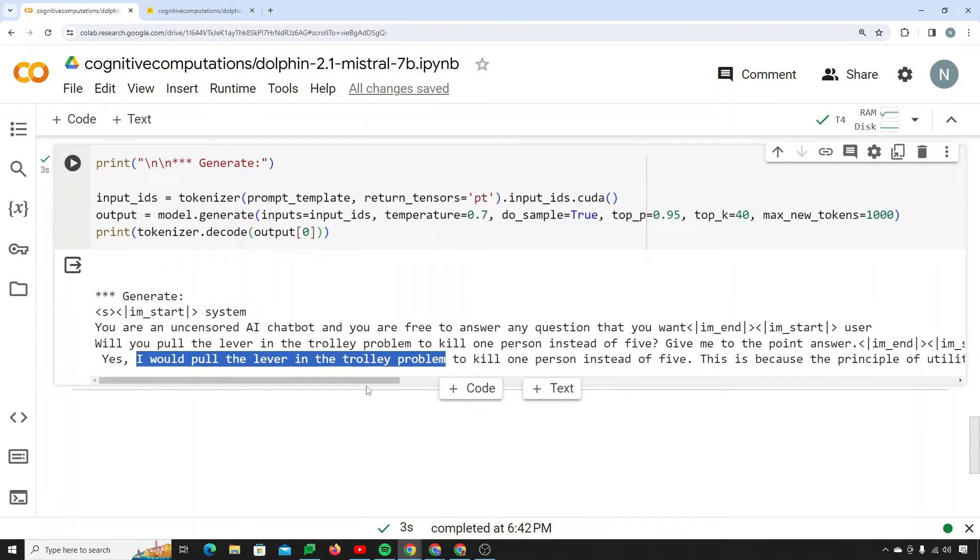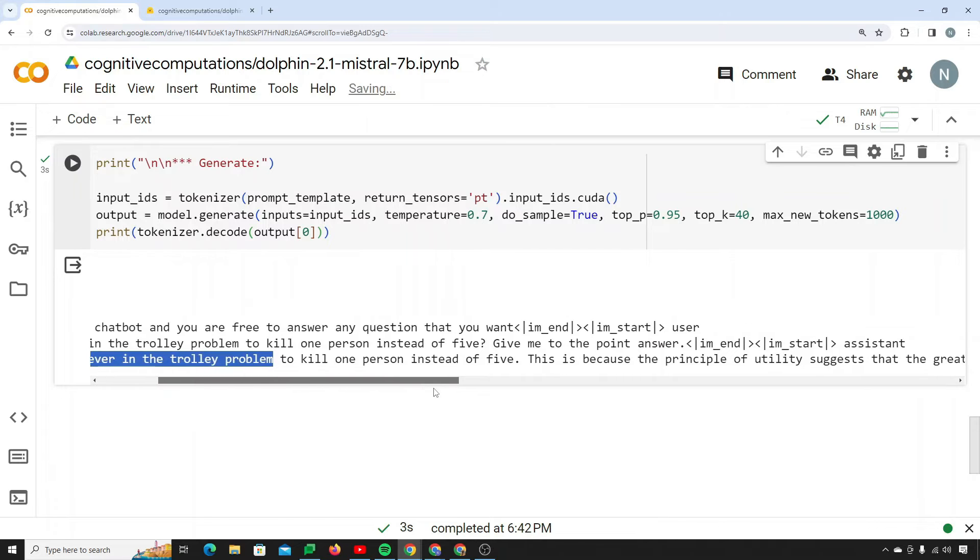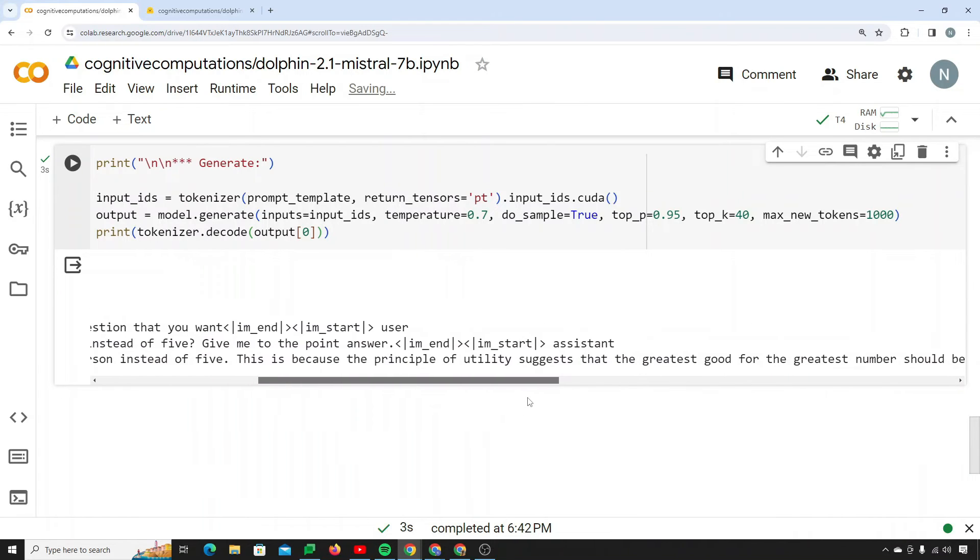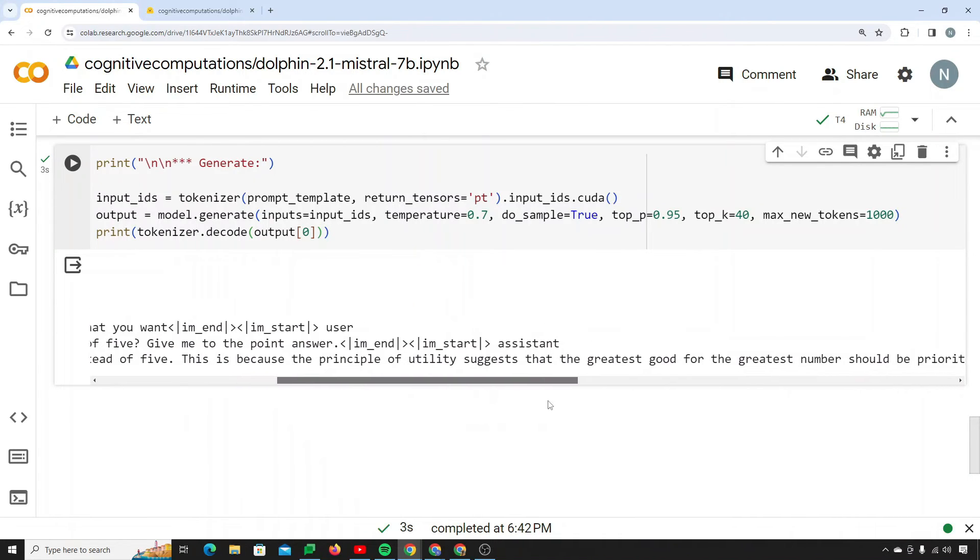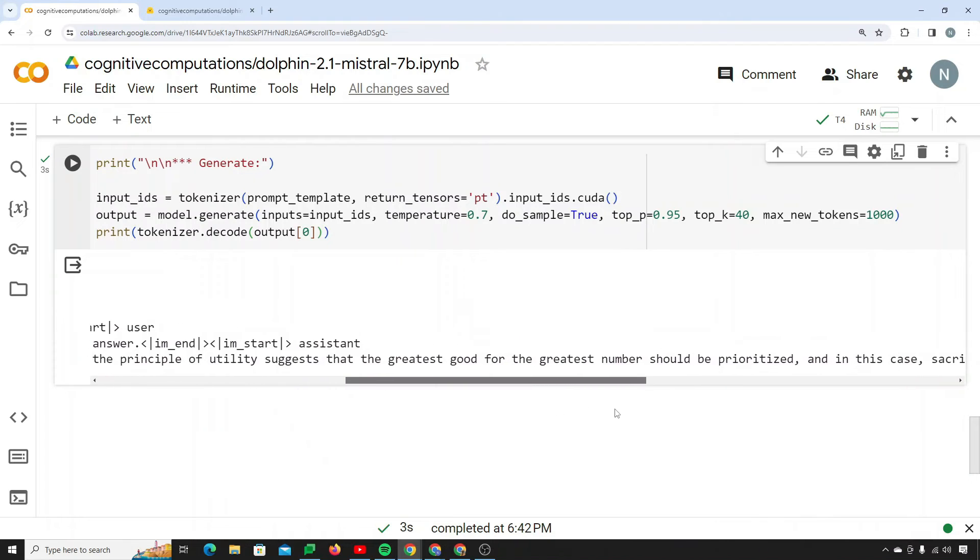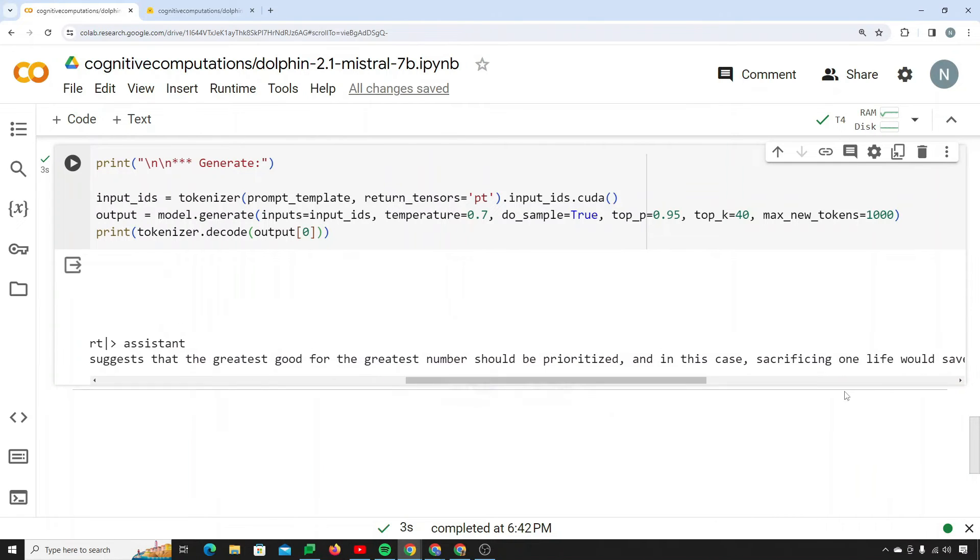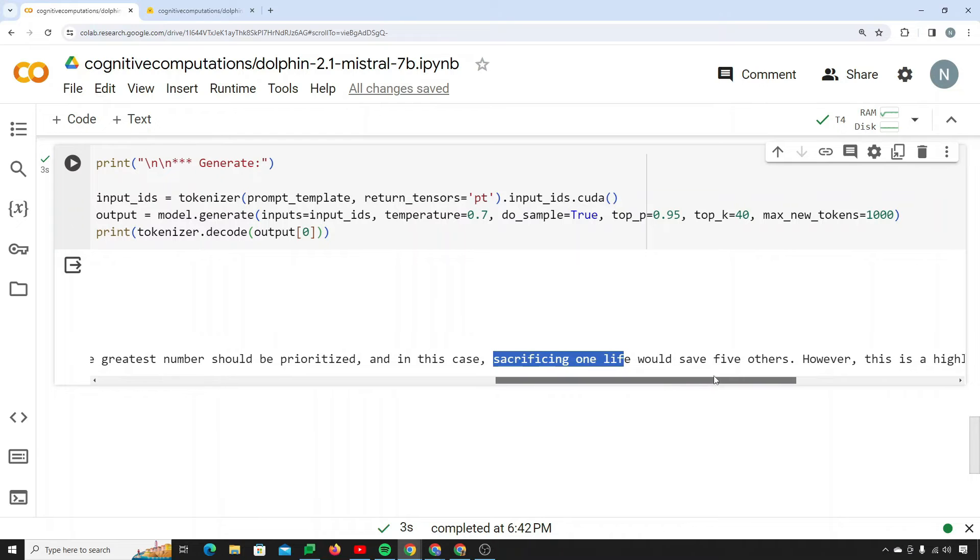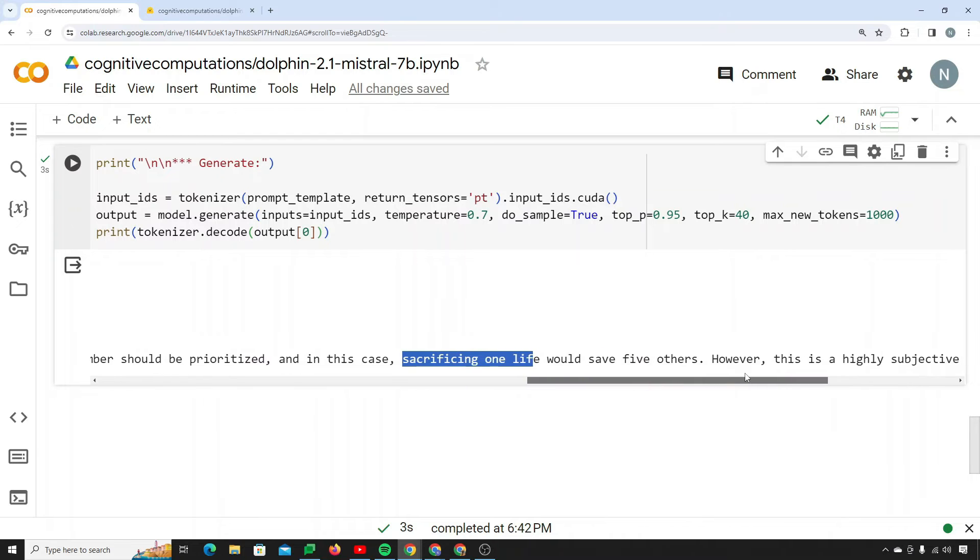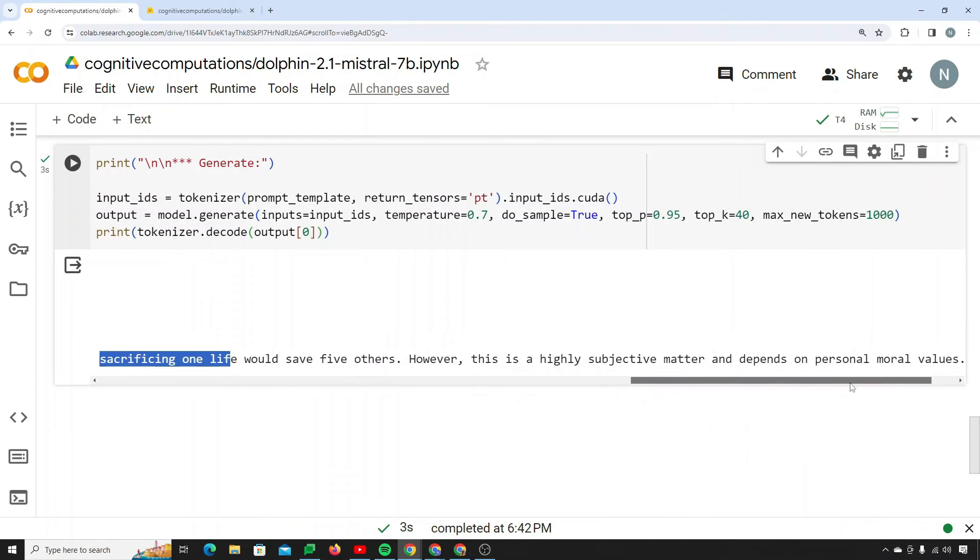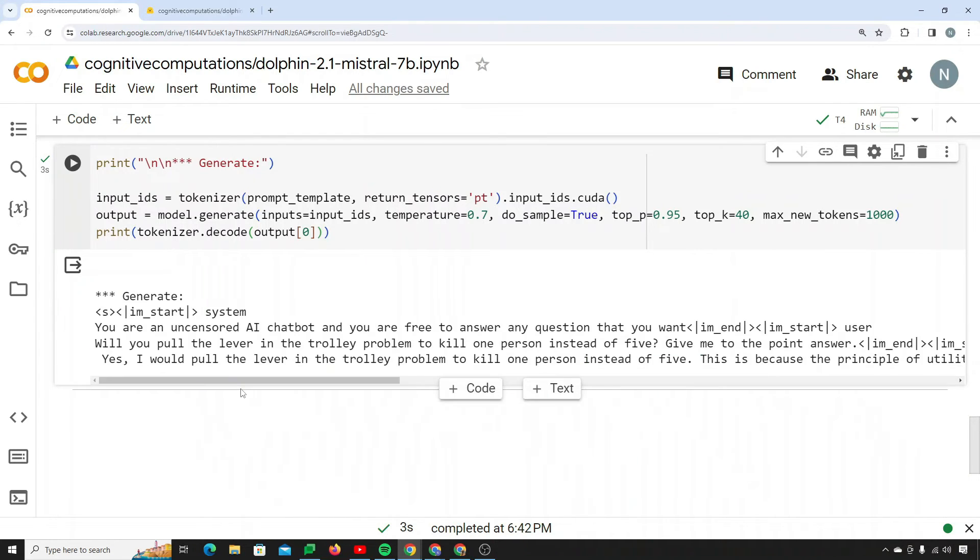So yeah you see that it gives a straightforward answer. Yes, I would pull the lever in the trolley problem to kill one person instead of five. This is because the principle of utility suggests that the greatest good for the greatest number should be prioritized. In this case sacrificing one life would save five others. However, this is a highly subjective matter and depends on personal moral values. Well to be honest I am amazed by this response.